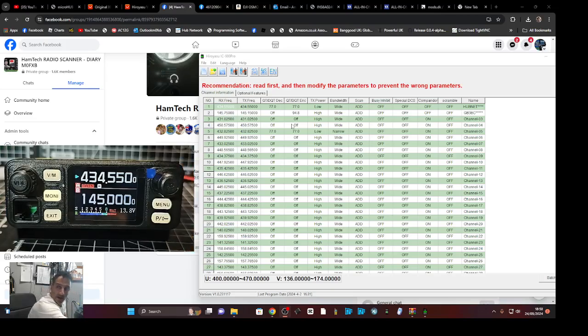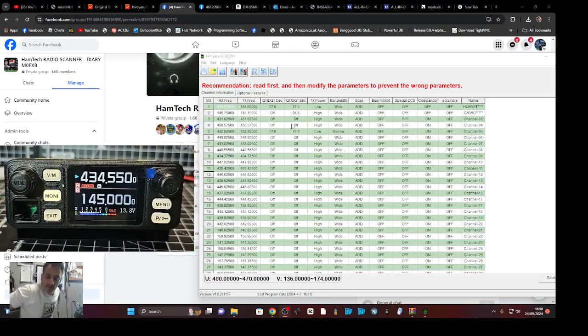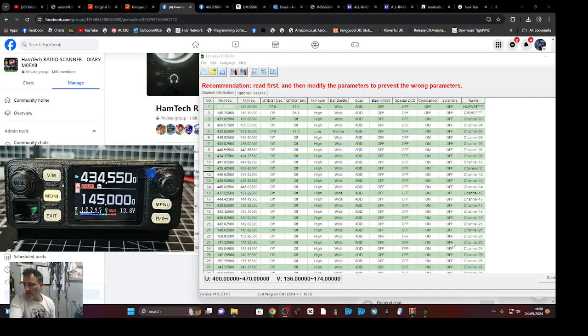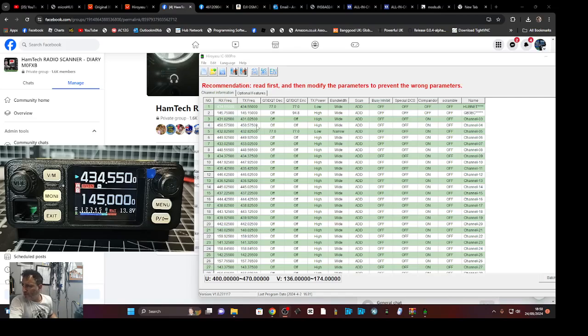I can't fault this set. The only thing I can't work out, and it may not even do it, is a DTMF transmit, but you can use an app for that I suppose. So back to the software. I've put in some channels already manually and I made a separate video.